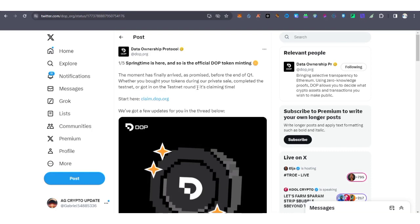What you need to do is visit this site. I'm going to drop it in the description of this video, or you can visit the official Twitter handle, the X account, and get this.